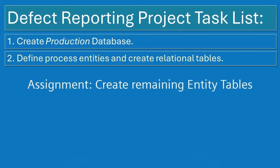Coming up next is an assignment where you will put what you've learned to use. You'll create the remaining entity tables for our application, as well as define the defect tracking table. So when you're ready, move on to the next assignment and we'll get started.